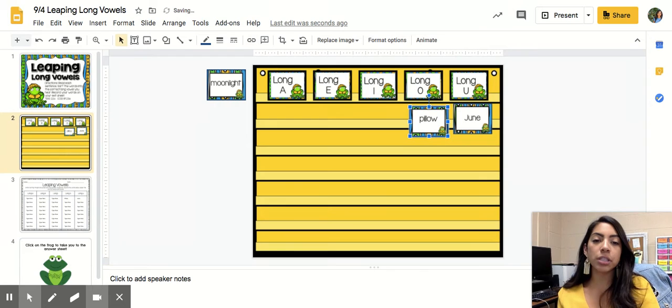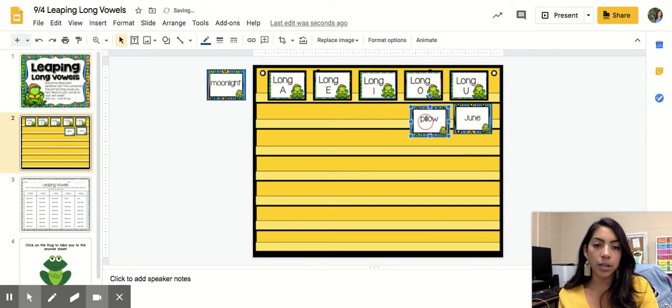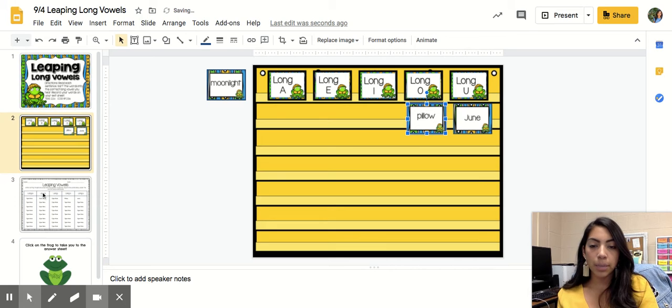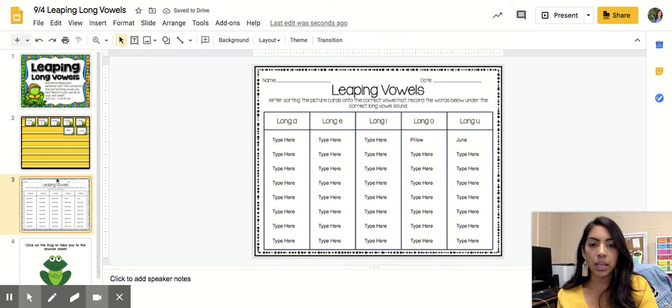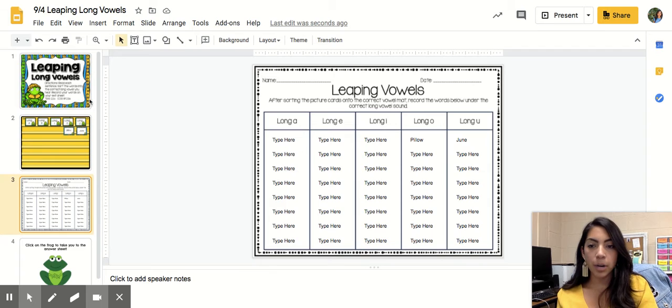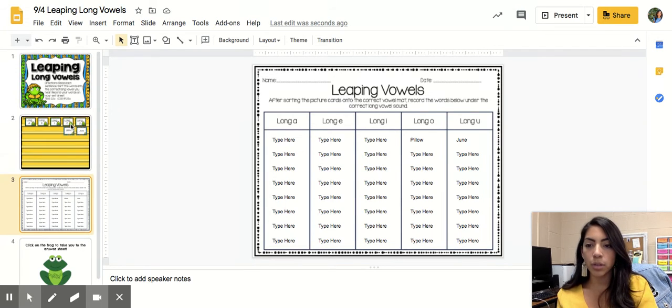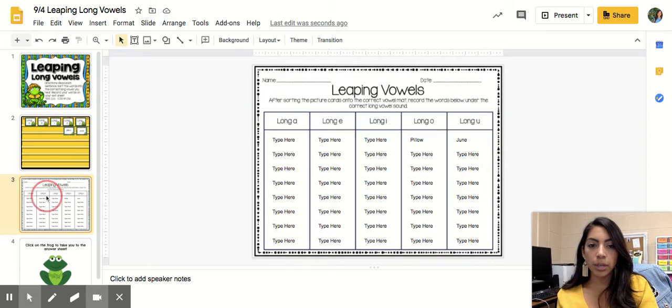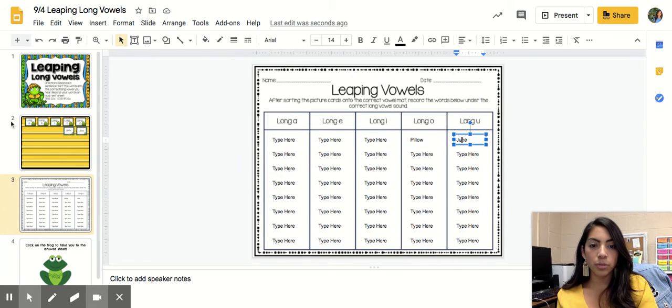And you just click it and move it to the spot underneath the long vowel. And you're going to come here to your exit part and you're just going to copy over what you wrote. So June, you're going to come here and type June.